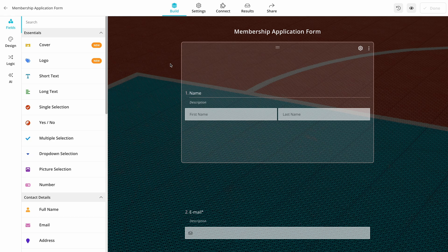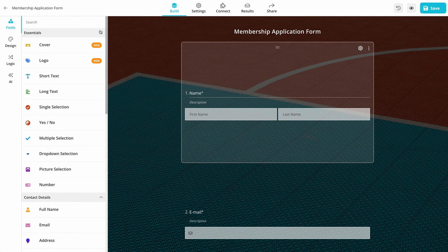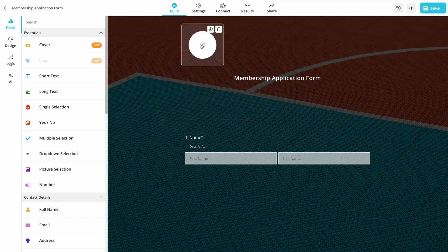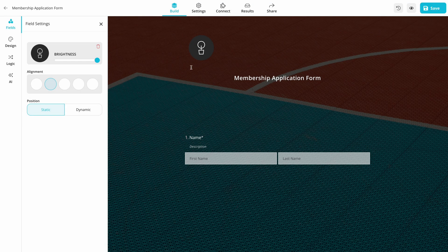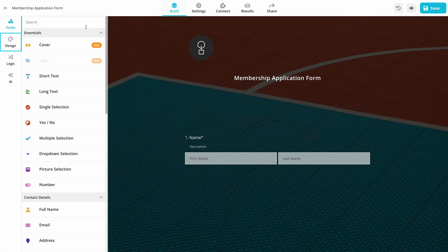After you open the template, get started by adjusting it according to your organization. For example, you can change fields, add new ones, upload your logo, or add a welcome page to welcome visitors.